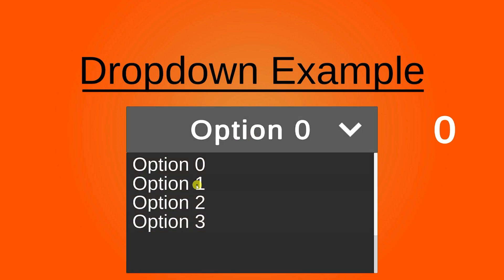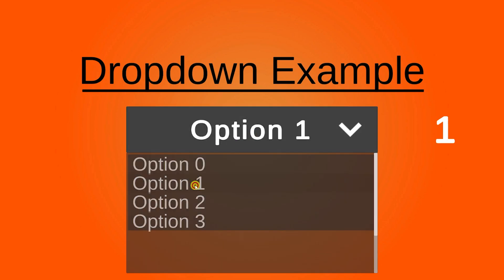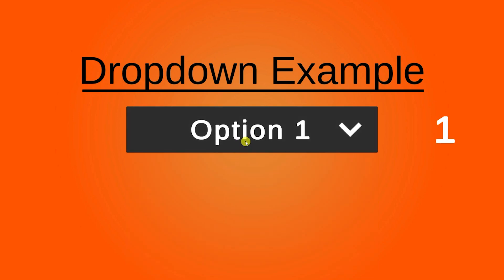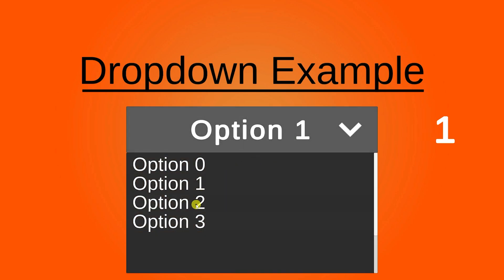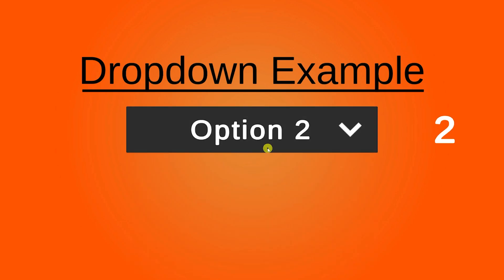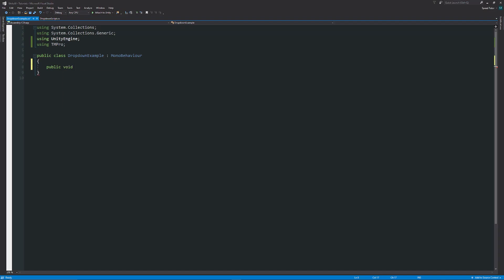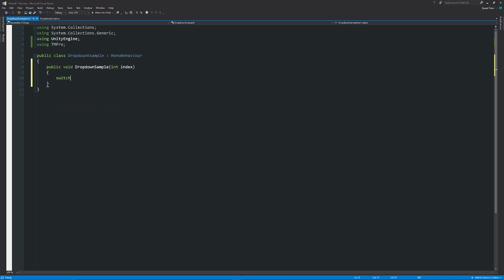So we've got a dropdown which you can press, do some customizations, and then when you select part of the dropdown, you can do a piece of code which is going to then do something. In my case, it just changes another piece of text on the UI to one, two, or three depending on what you've selected.